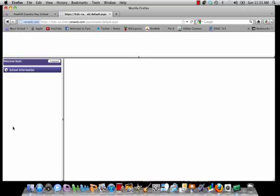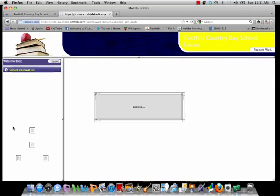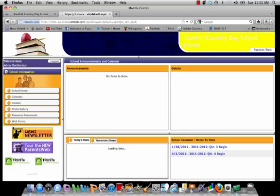It takes a minute to load the website. And here you go. You're on the Foothill Country Day School RENweb site. There's actually a lot more information on here than just your student's grades. You can visit the school home and the calendar.